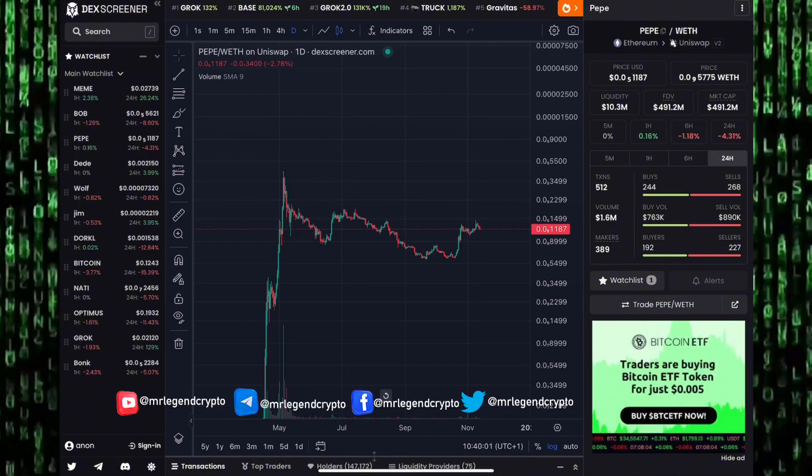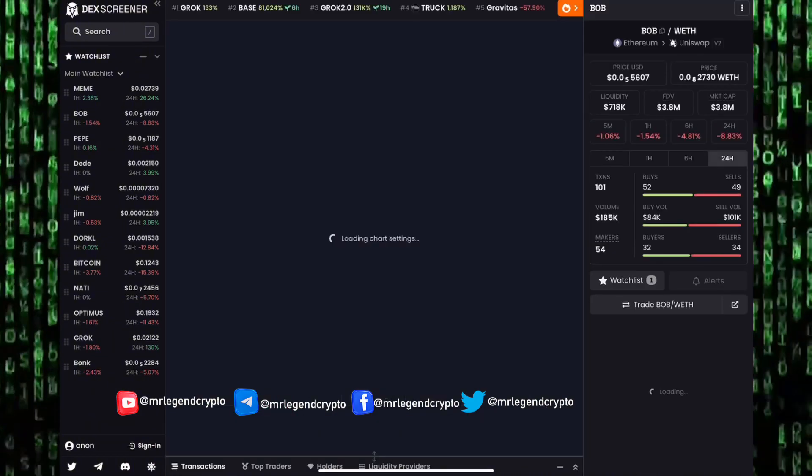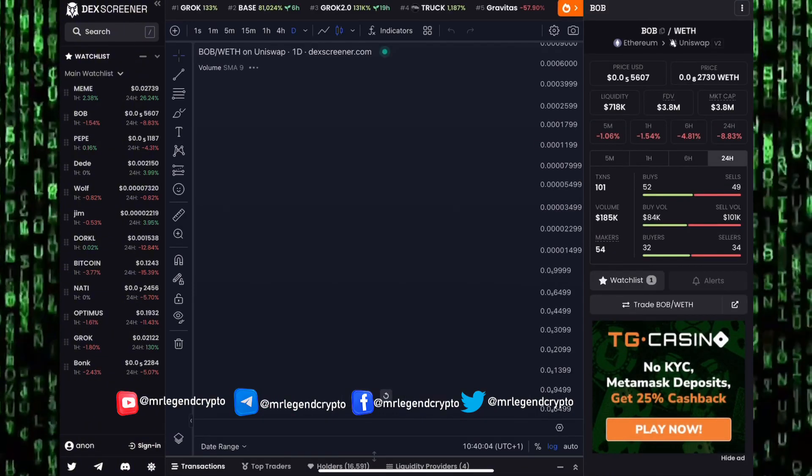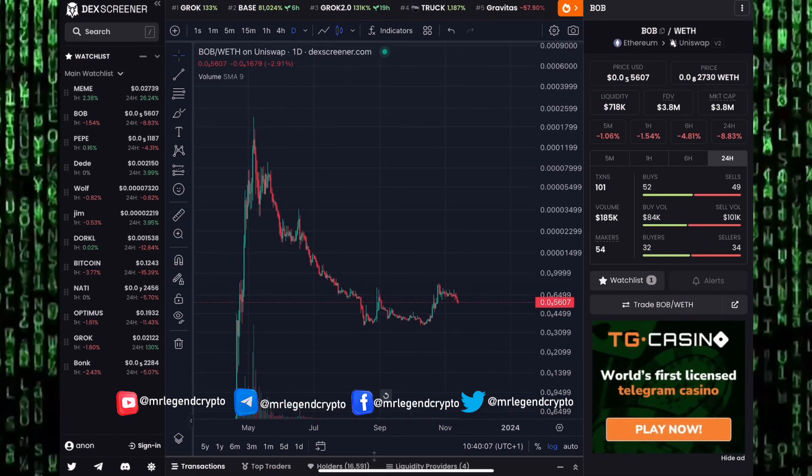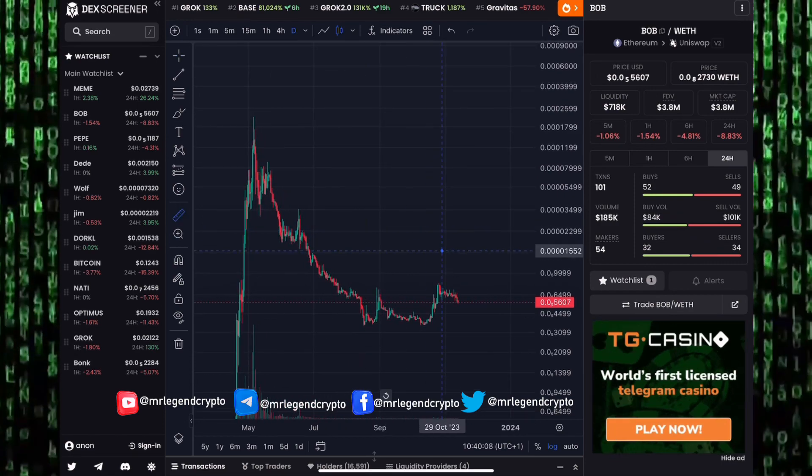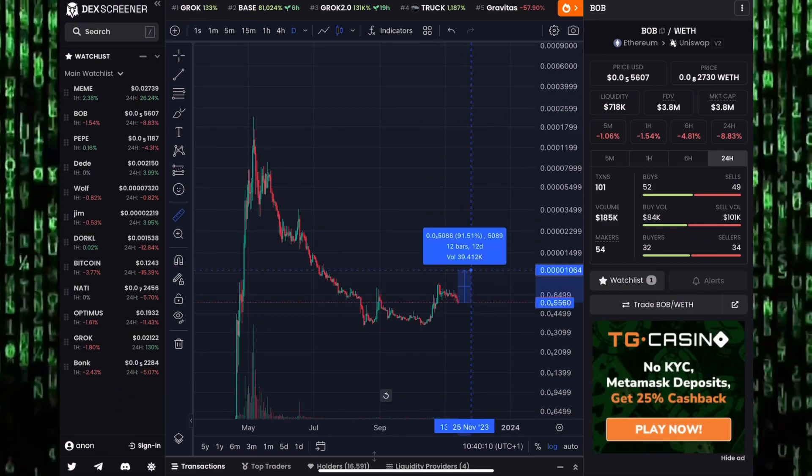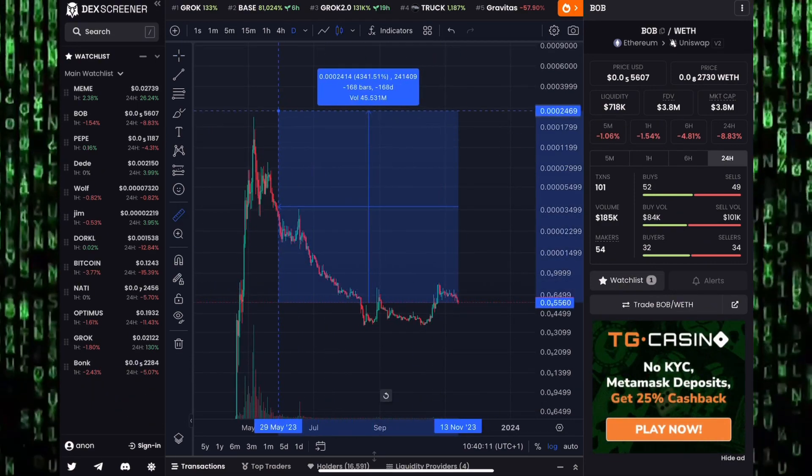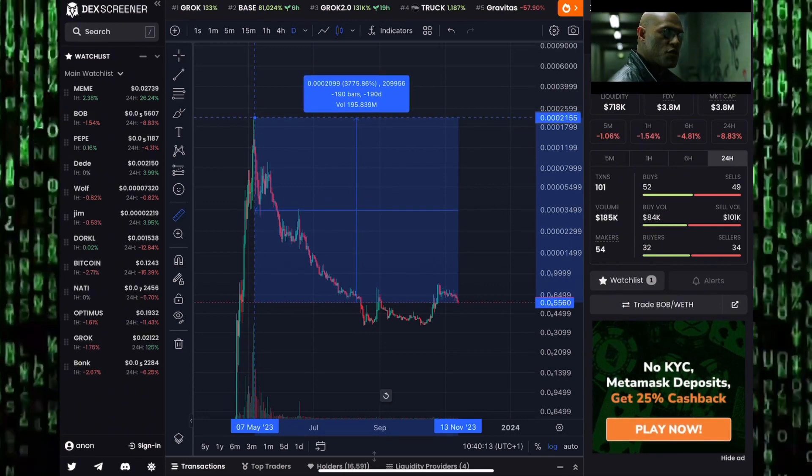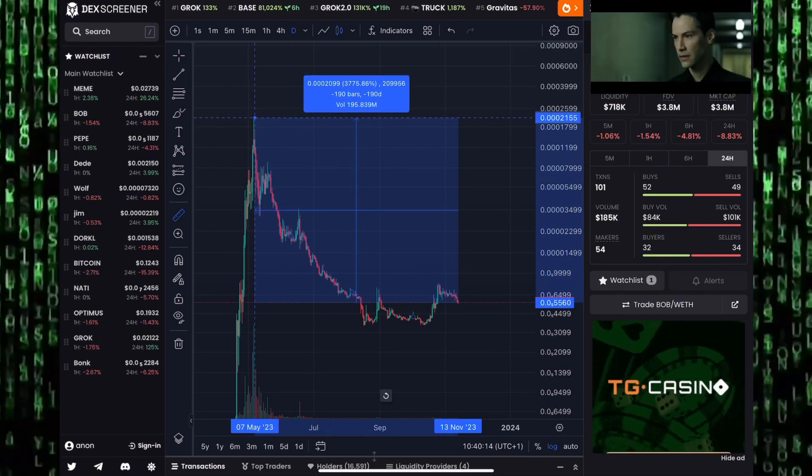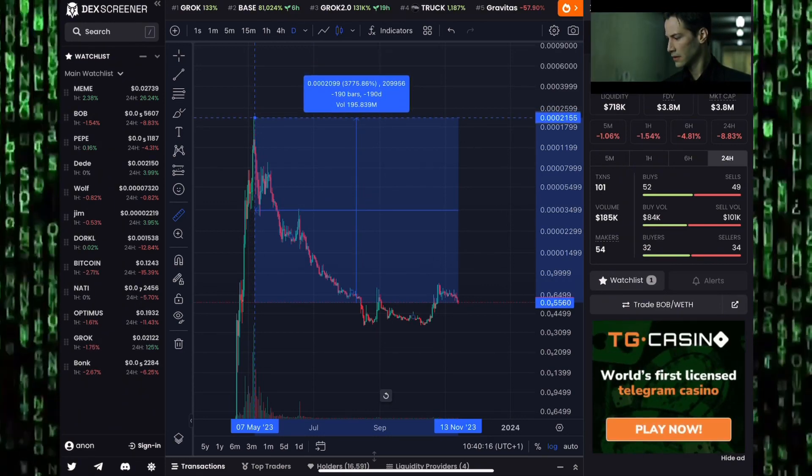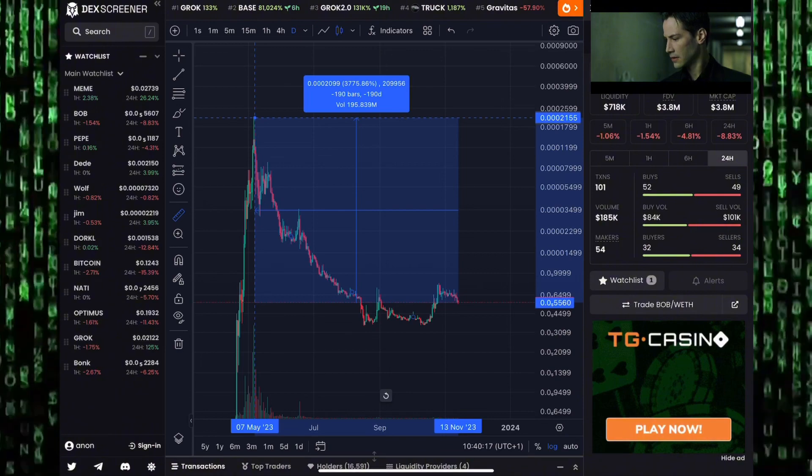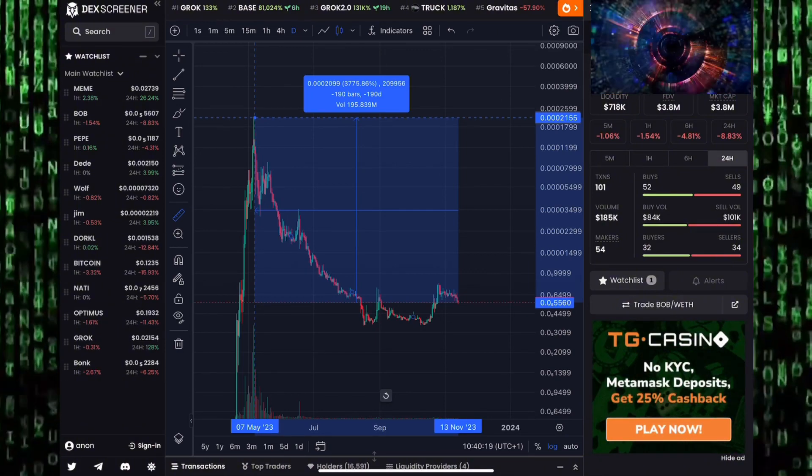Let's take a look at Bob, another meme coin we're expecting to see about a 100x pump in the coming days and coming weeks. At minimum we'll see Bob returning to previously all-time highs, which Bob got to way back in May of 2023.